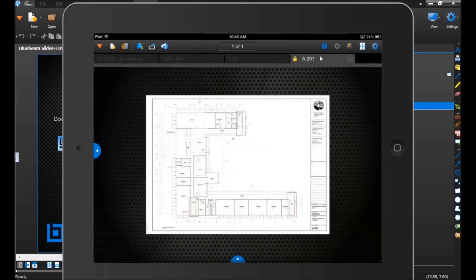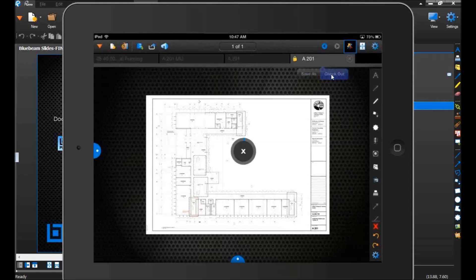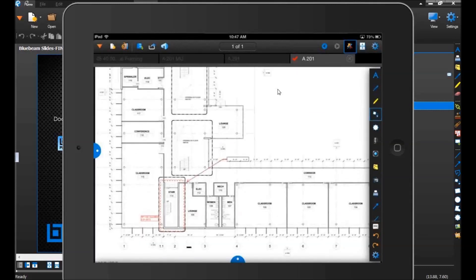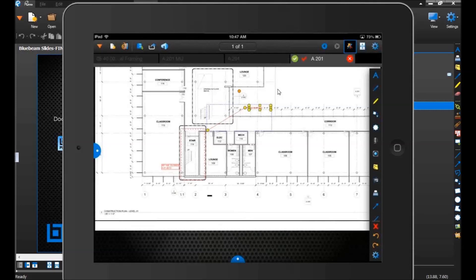One thing to point out: the file has a padlock, meaning it downloads as a read-only file and he cannot edit it. If he clicks the markup toolbar, all the markup icons are grayed out. So he needs to check it out while he still has Wi-Fi. Tapping and holding on the document manager brings up the option to check out that file. He selects Check Out, which checks it out from the project — no one else with access can edit that file, giving you document control so nothing gets overridden.